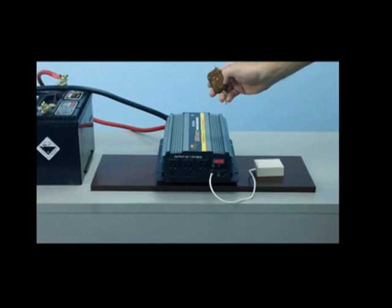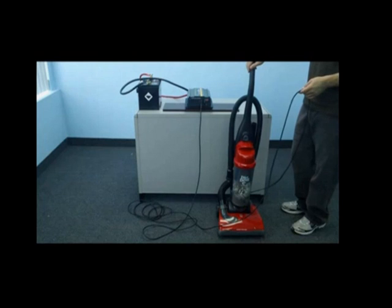Let's now demonstrate the inverter in use. We will first demonstrate with a 12 amp home vacuum. As you can see we've plugged our vacuum directly into the front outlet of the inverter and we will now test the vacuum in use.